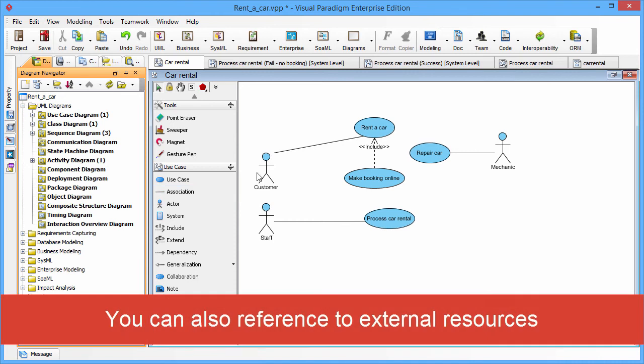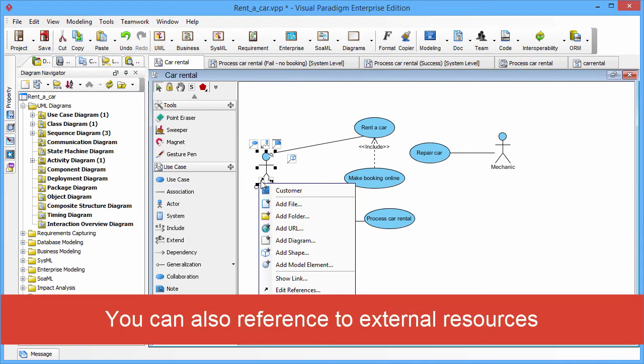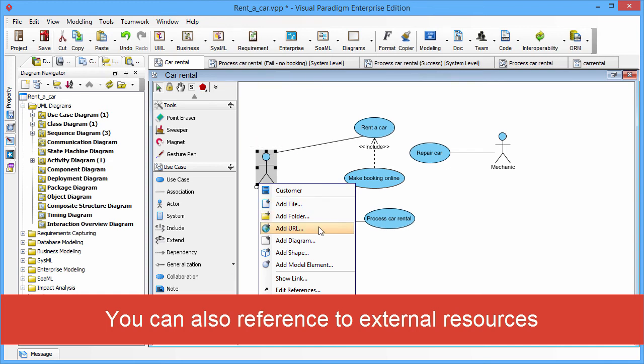You can also reference to external resources like file, folder, or URL.